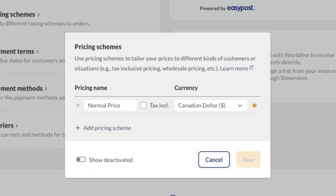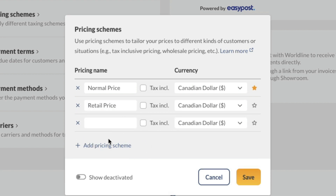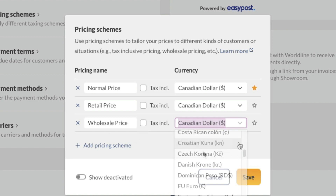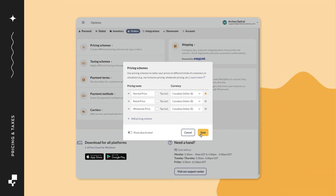If you want more pricing options in inflow, click on add pricing scheme and fill out the fields on screen. When done, be sure to click on the star icon next to the pricing scheme that you want to be the default in inflow. Click save when done.